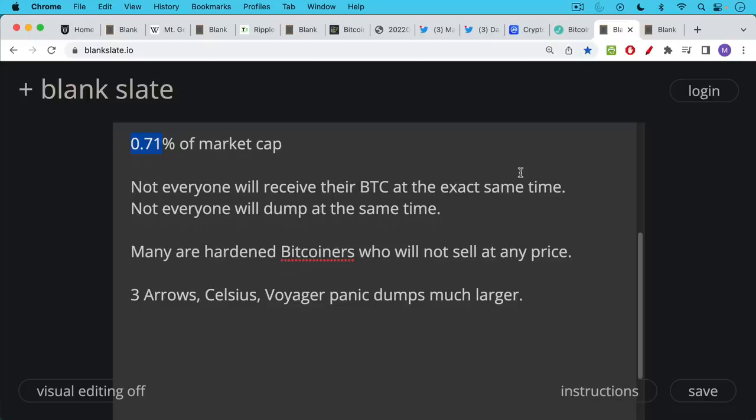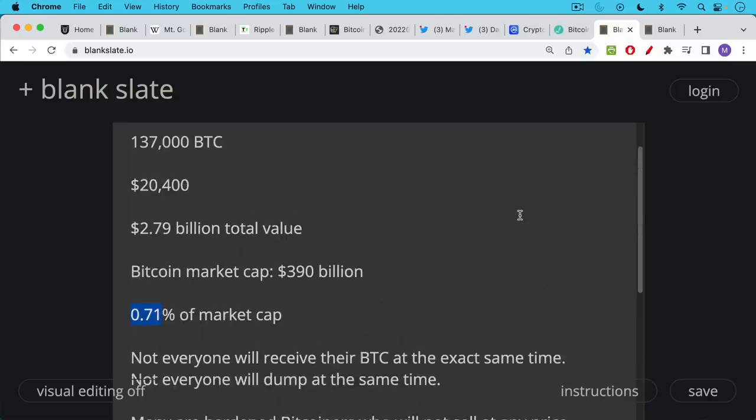And the other thing is markets do a degree of forward discounting. Everyone knows that these coins are coming. You could almost say that it's priced into the market. This isn't as if Satoshi is coming back and suddenly sells a million coins and surprises everyone. The Mt. Gox release has been on everyone's radar for years. It's not going to surprise anyone when it eventually happens over the coming months.